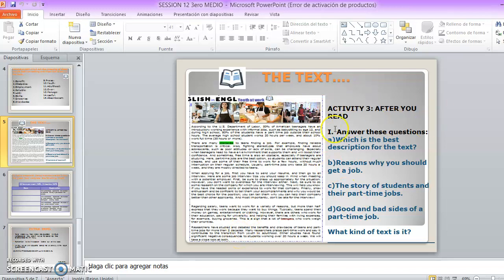Y tenemos nuestra actividad number three — After you read. Y acá tenemos la actividad número tres, después de leer: answer these questions. Which is the best description for the text? ¿Cuál sería la mejor descripción del texto? En términos generales, cómo podríamos describir este texto. Number two, reasons why you should get a job — razones del porqué tú deberías buscar o tener un trabajo. Three, the story of students and their part-time jobs — la historia de los estudiantes y el tener trabajos part-time. Todo de acuerdo al texto, por supuesto.